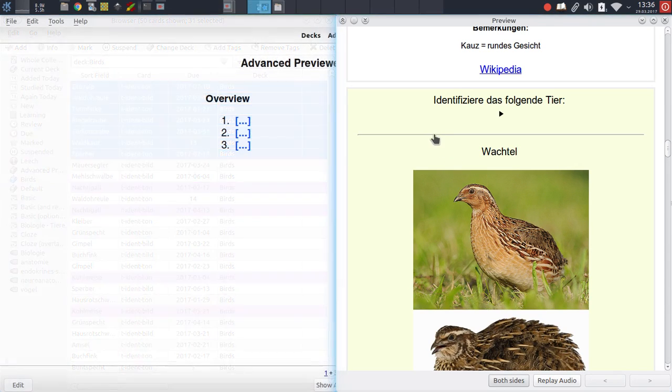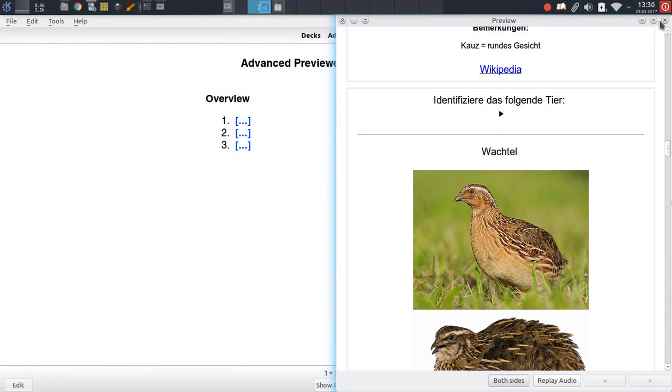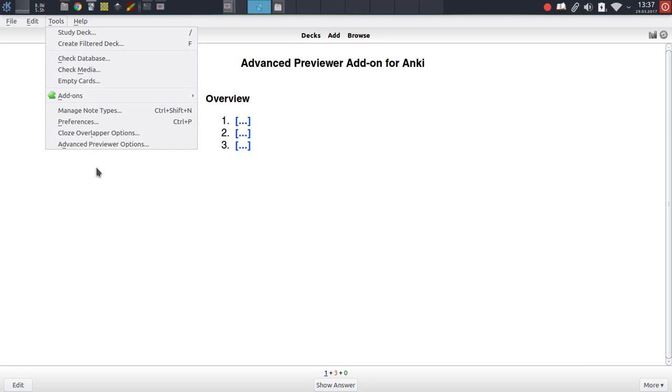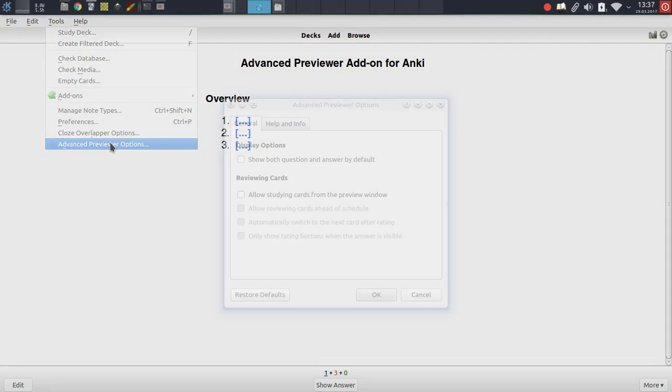That's the functionality that Advanced Previewer has had for a few months now. As far as the new features are concerned, these can be activated through a new options menu, which you can find under Tools, Advanced Previewer Options.